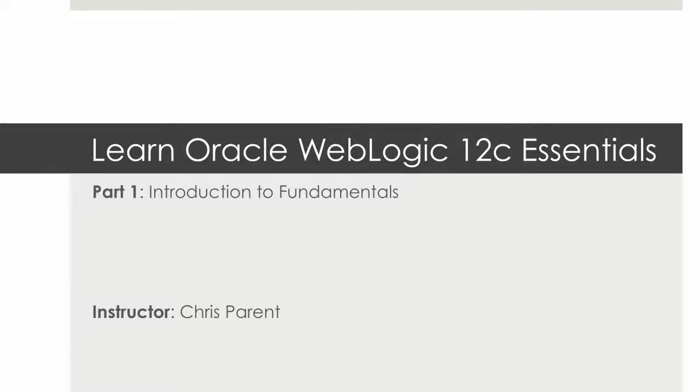Hi, my name is Chris Parent, and welcome to my first course on Udemy, Learn Oracle WebLogic 12C Essentials.